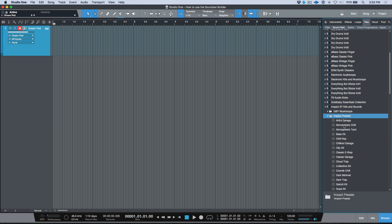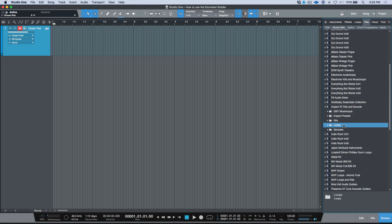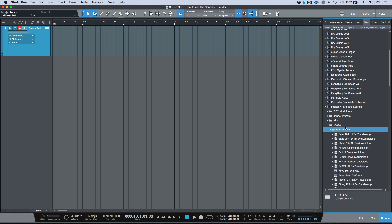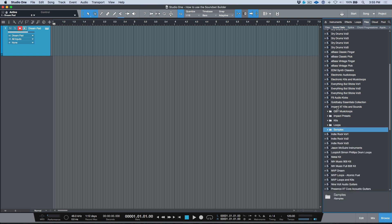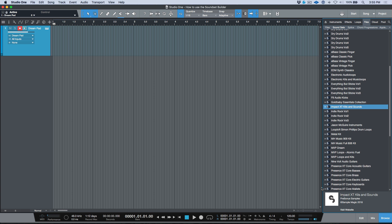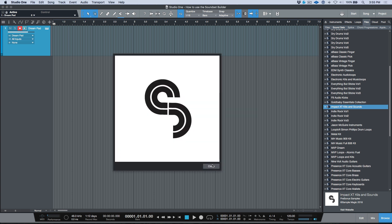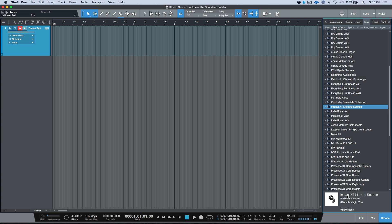If we go to Impact XT Kits and Sounds, we have music loops, Impact presets, audio loops, and samples in the form of one-shots with no tempo information. Think of a sound set as a folder sitting on your hard drive but copy-protected or encapsulated. We also have an image preview, basic name, copyright info, and the option to visit the developer's website.